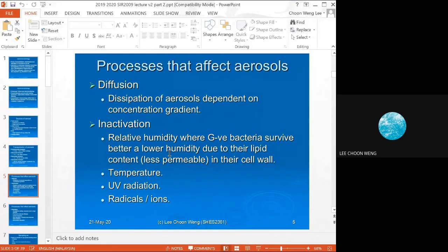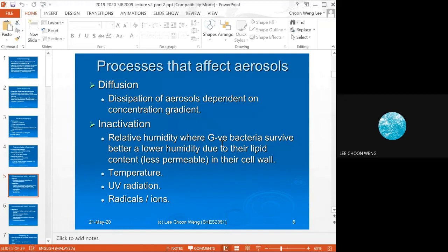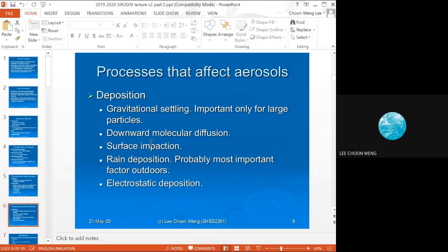Inactivation occurs once the microbe is aerosolized — microbes become vulnerable due to temperature, UV radiation from the sun, radical ions in the atmosphere, and humidity. Some bacteria survive better in lower humidity. Between gram-positive and gram-negative bacteria, gram-negative bacteria survive better because of the lipid in their cell wall.